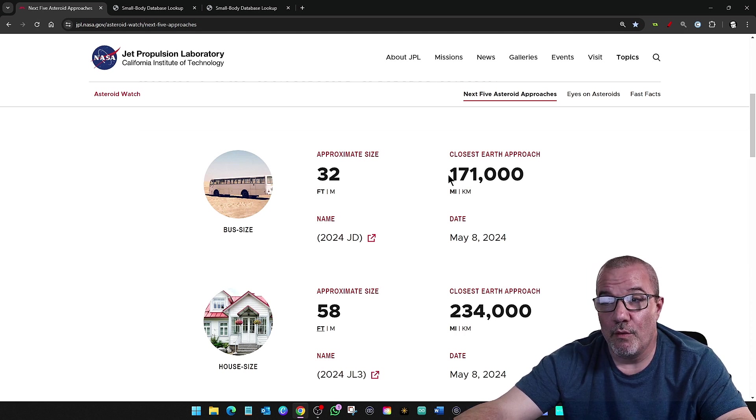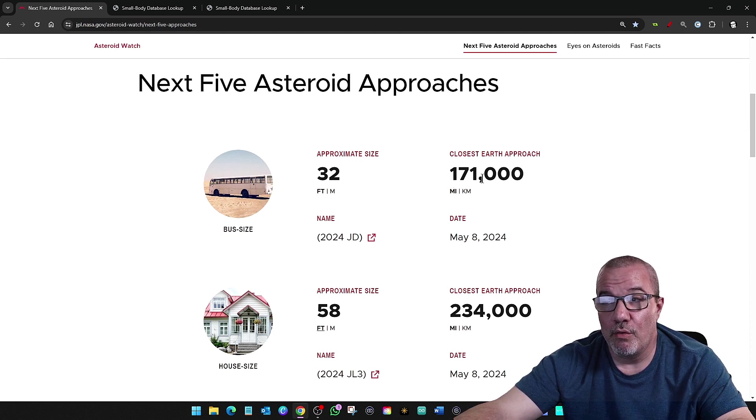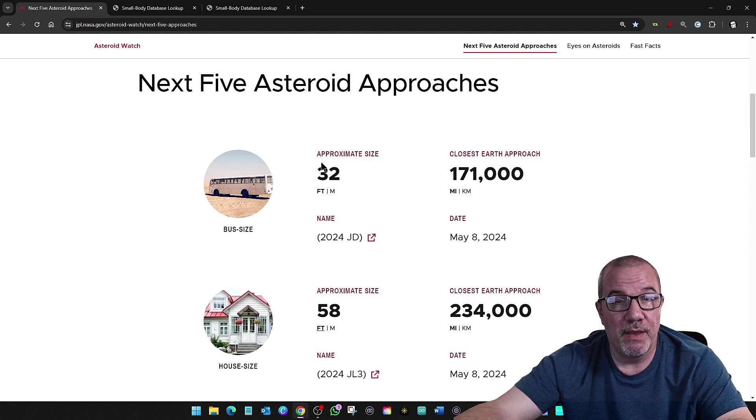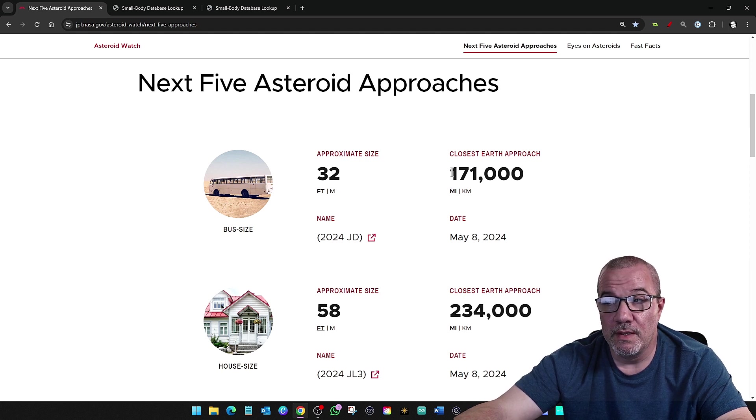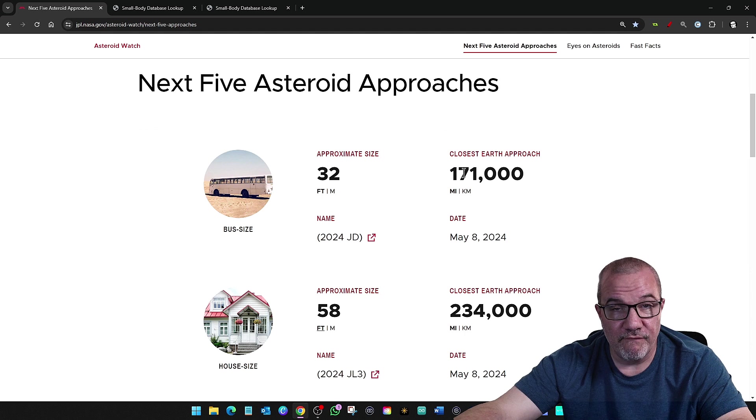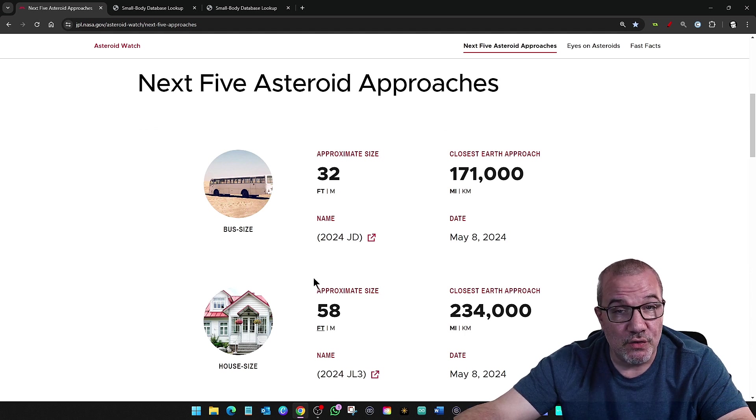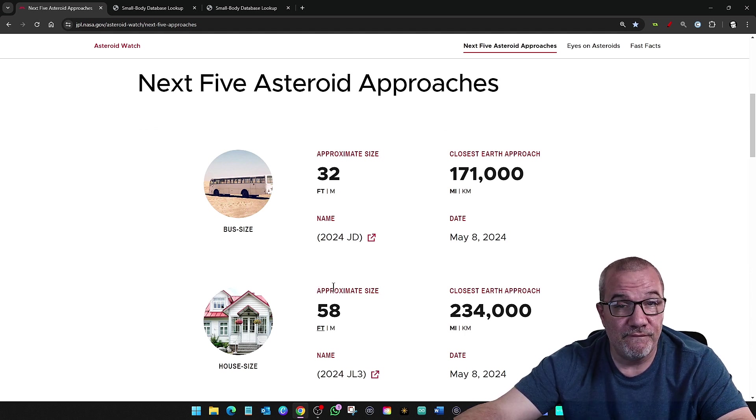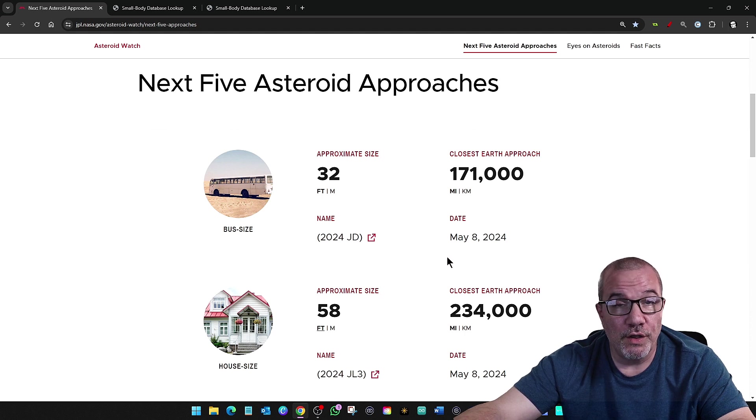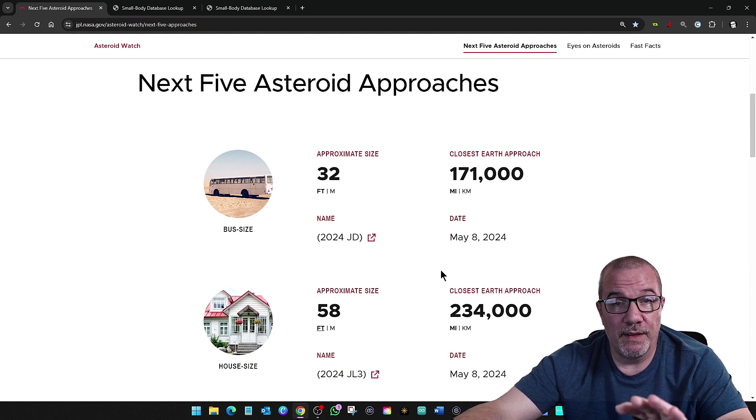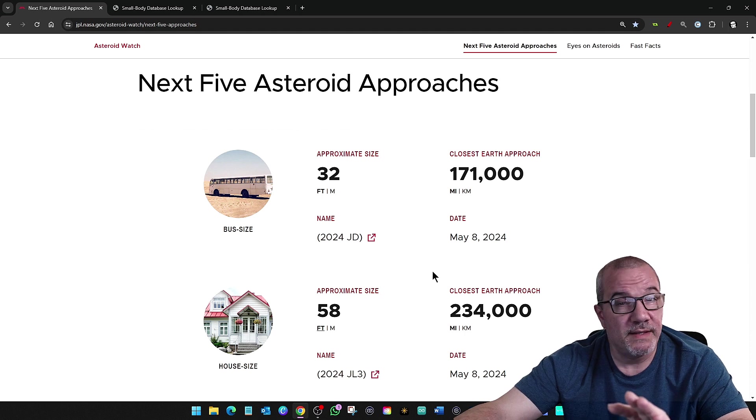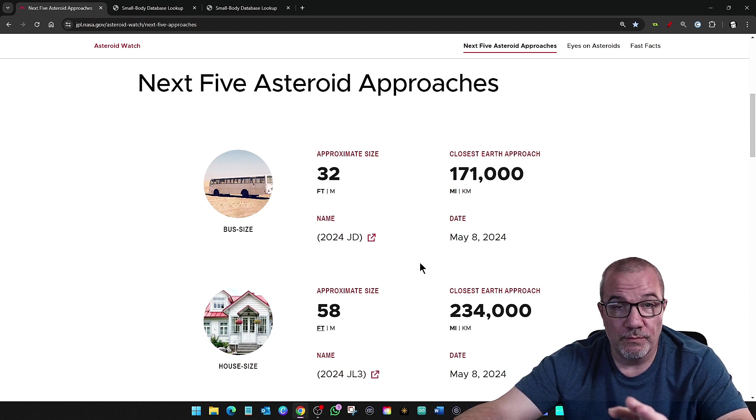But why do I report on these? Because it's important to always be prepared because these are being found every day. Sometimes they're 200 feet, sometimes they're 2 feet. But no matter what you're told by a bunch of agencies that we know where they all are, that's not true.